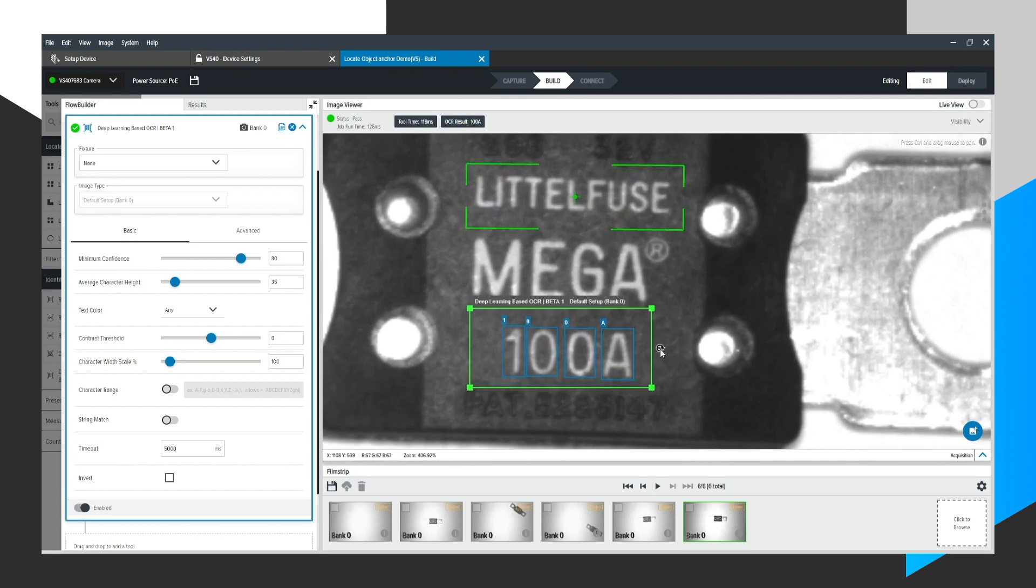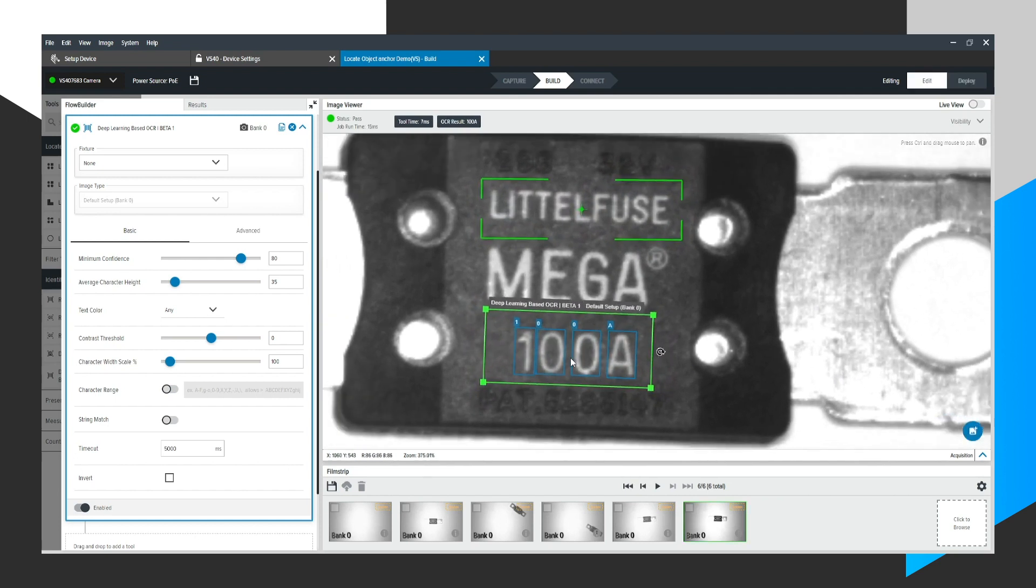And right out of the box, our very powerful neural network-based OCR tool reads this font right out of the box, 100A. So I know this is 100 amps. It shows up right here.